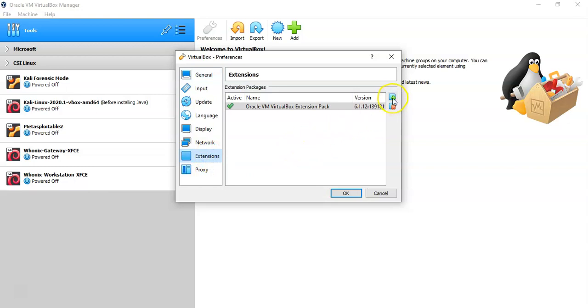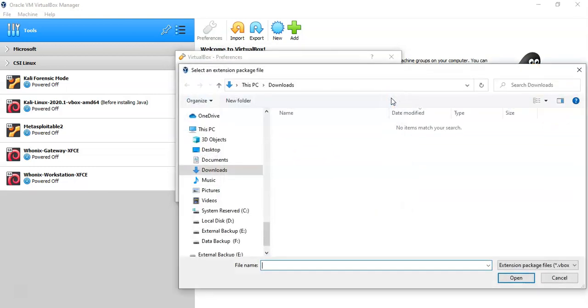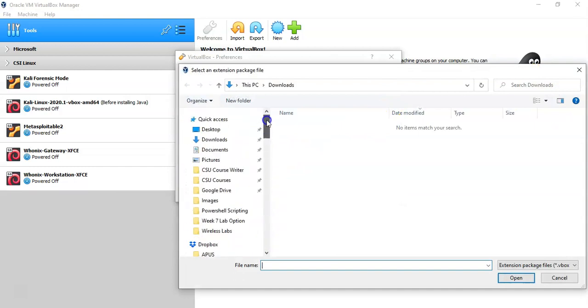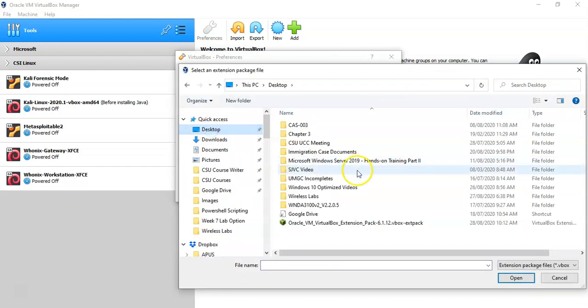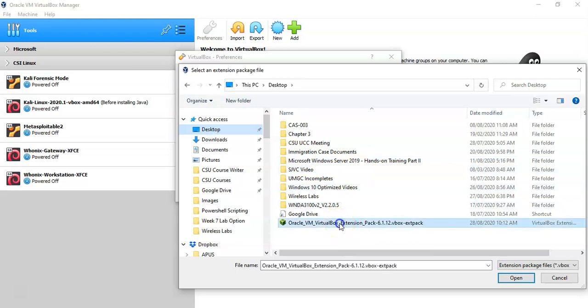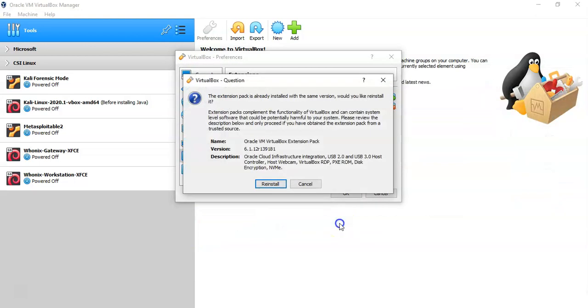Here you can go ahead and click on the plus sign, and now you can go to your download location — mine's my desktop — and here it is, my extension pack. All I have to do is just double-click it.